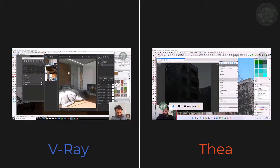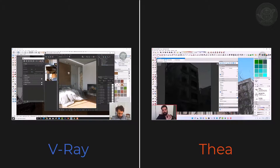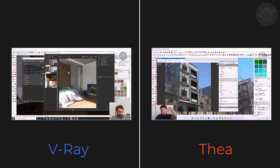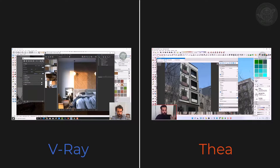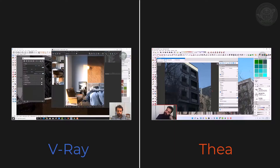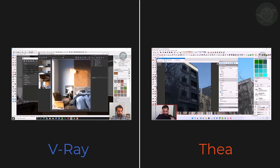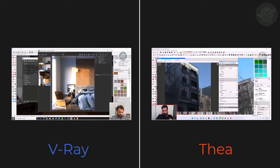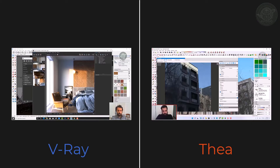V-Ray has more features than TR render — features such as more ready-made materials and more ready-made objects. But on the other hand, learning V-Ray requires more time and is more difficult.